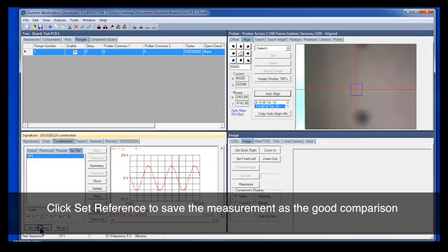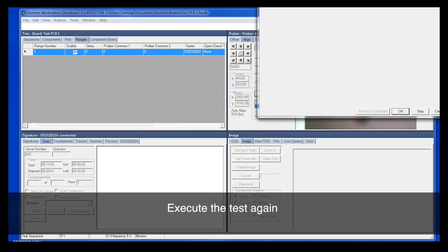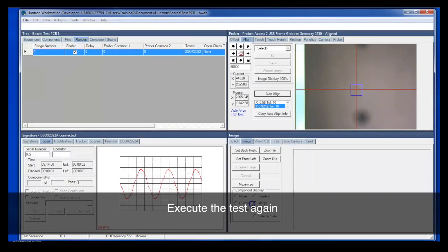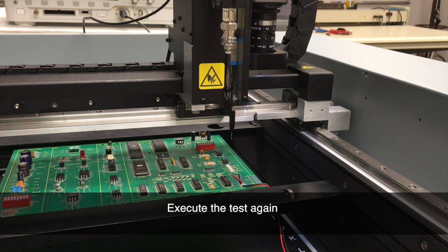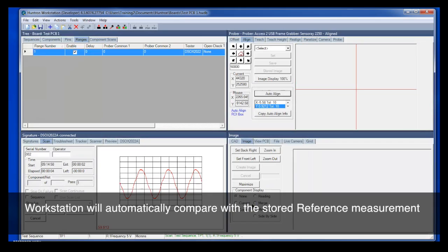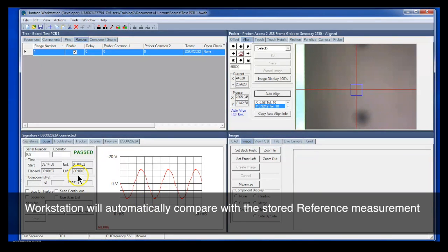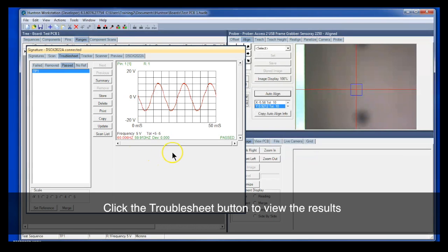So we'll set this as a reference. This will be now our comparison waveform and measurement. Let's run the scan one more time. Click OK to scan. Notice the probe goes and scans it. And we should get a pass indication. We do, because it was comparing to the same waveform. So if you open the troublesheet, there's our scan.